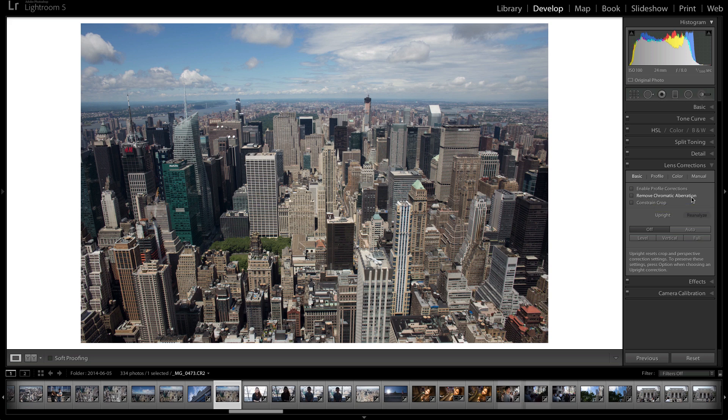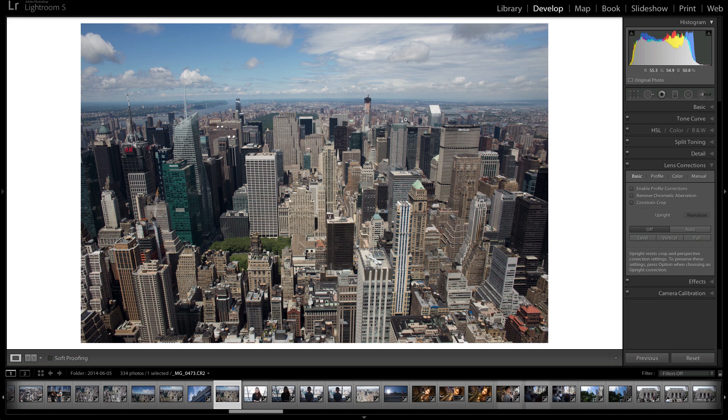Because your lens usually isn't optically perfect, but companies like Canon and Nikon, they usually use software to compensate for the flaws of the lens. And Adobe, in their Lightroom software, has some compensation software built in so that you can fix the look of your lens using software. And that is what this panel does.